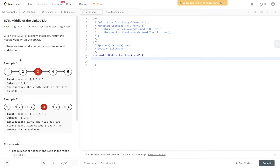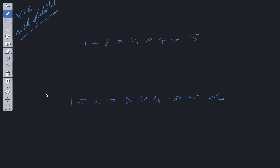Pretty straightforward question — it's just asking us to return the middle node. In the first example, we have one through five and we need to return three. In the second example, we have one through six and we need to return the rightmost value of the two middle values. For finding the middle value in a linked list, we use a two-pointer technique.